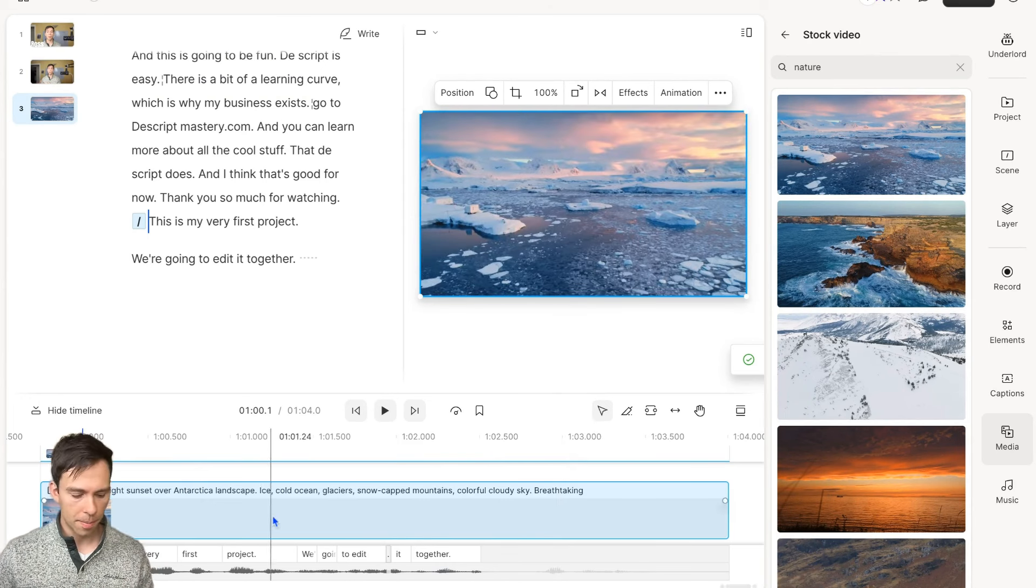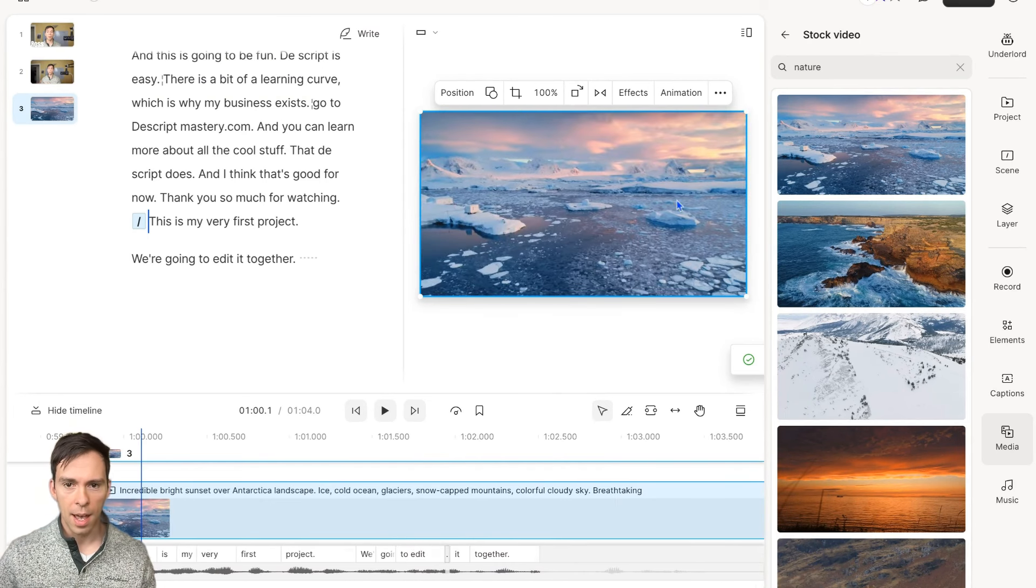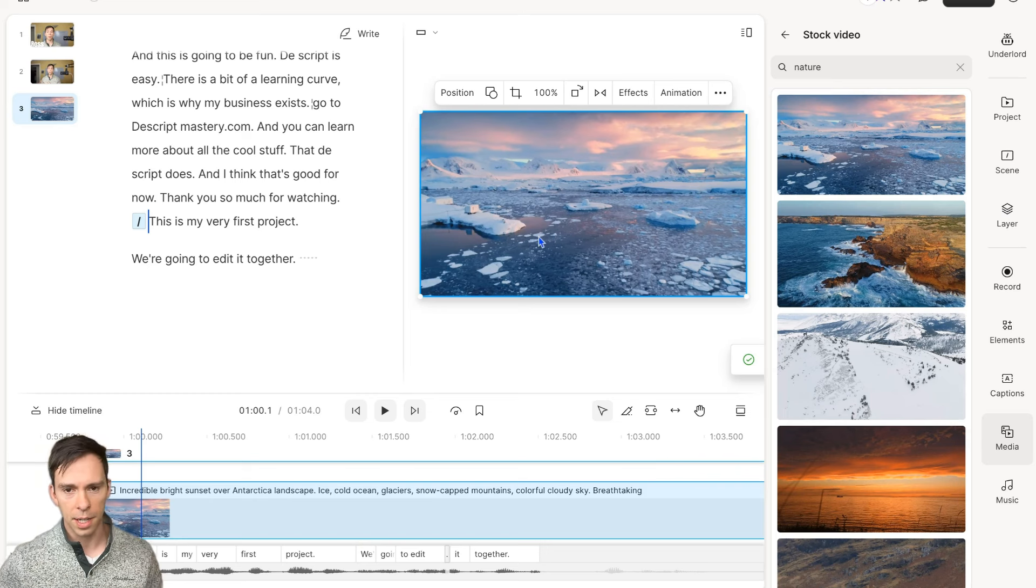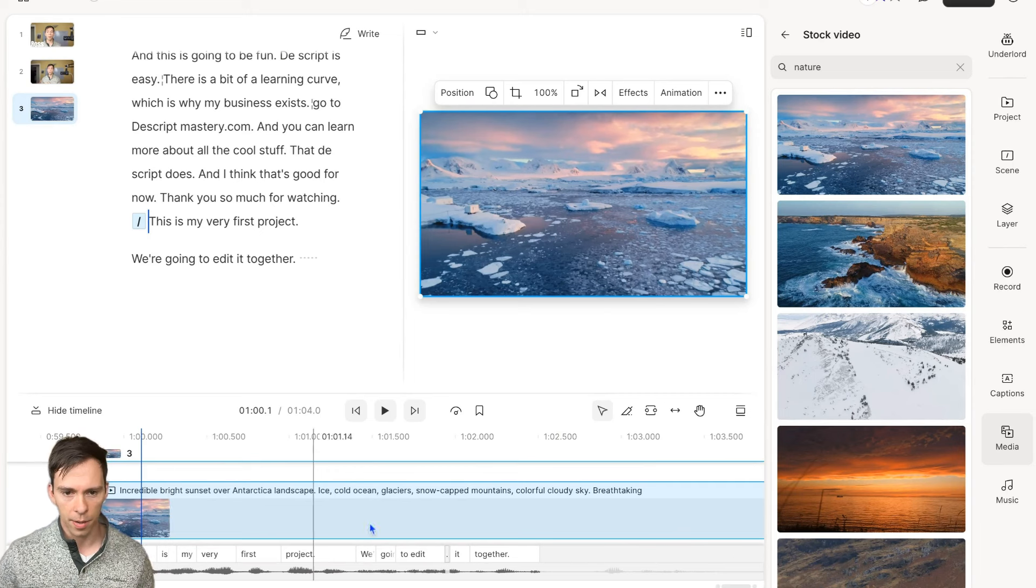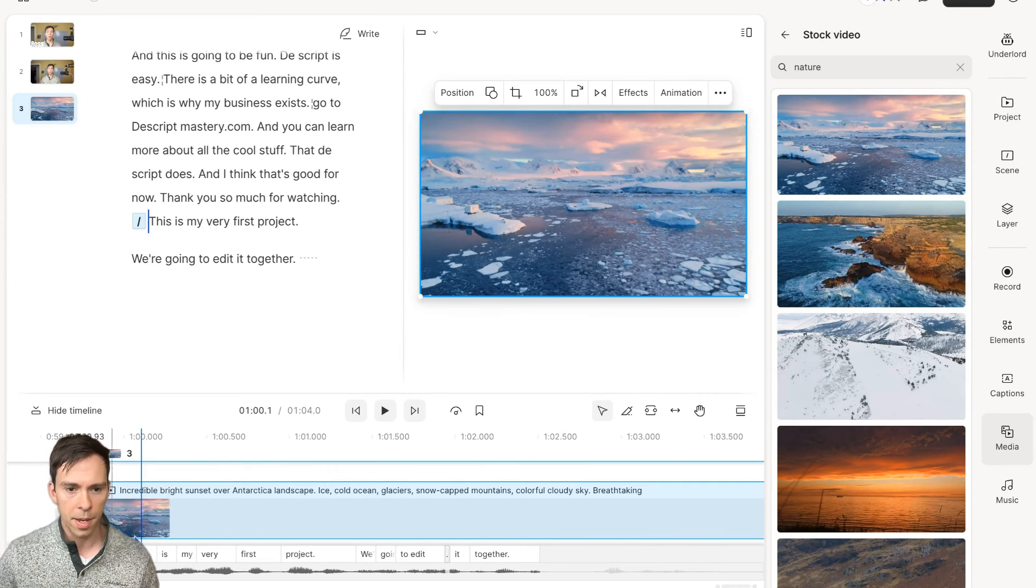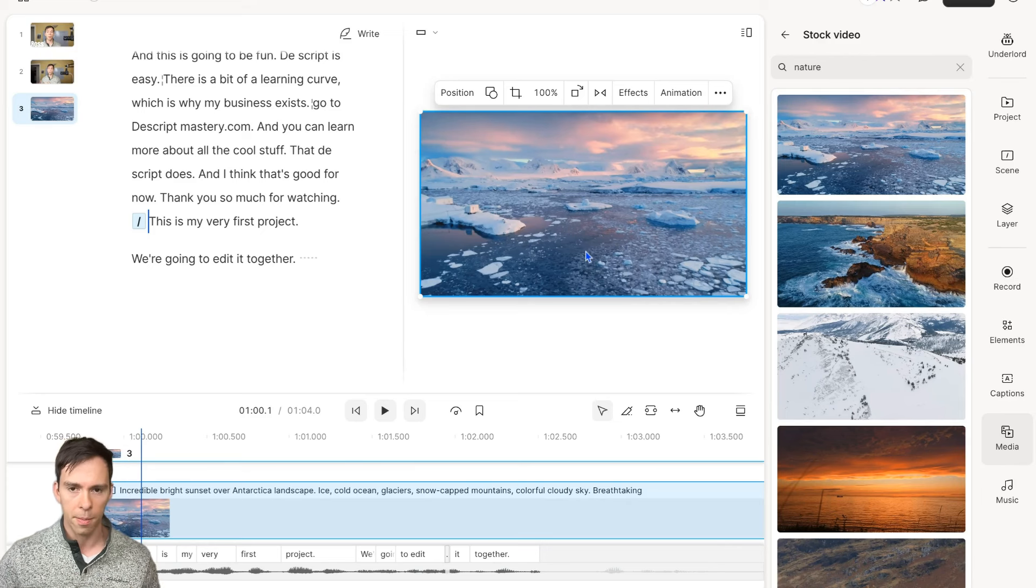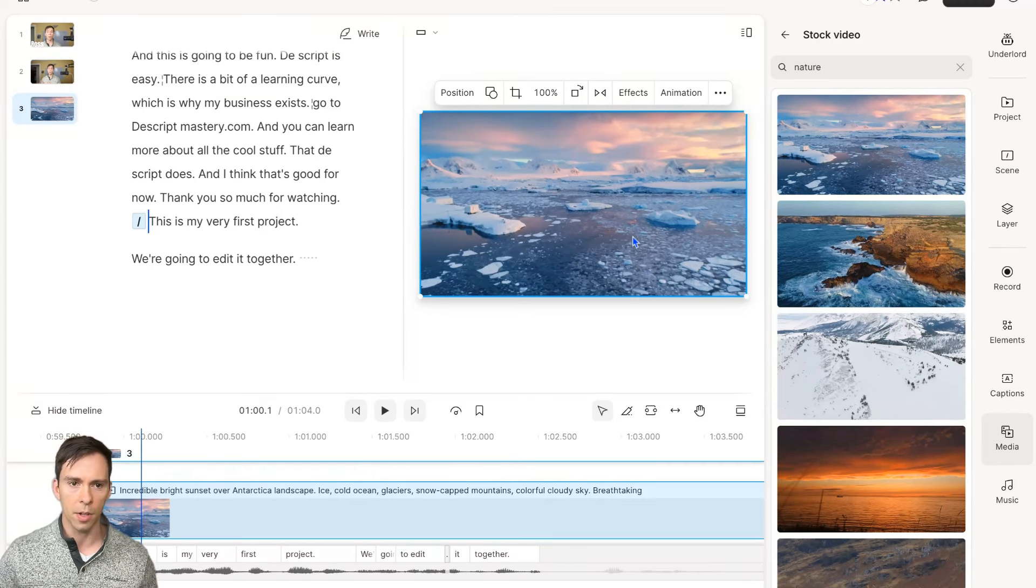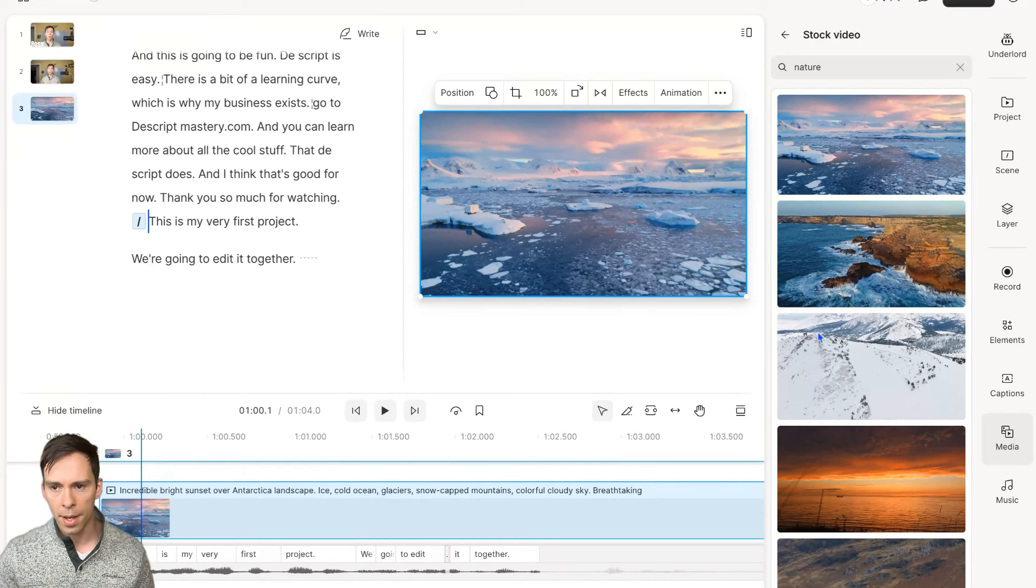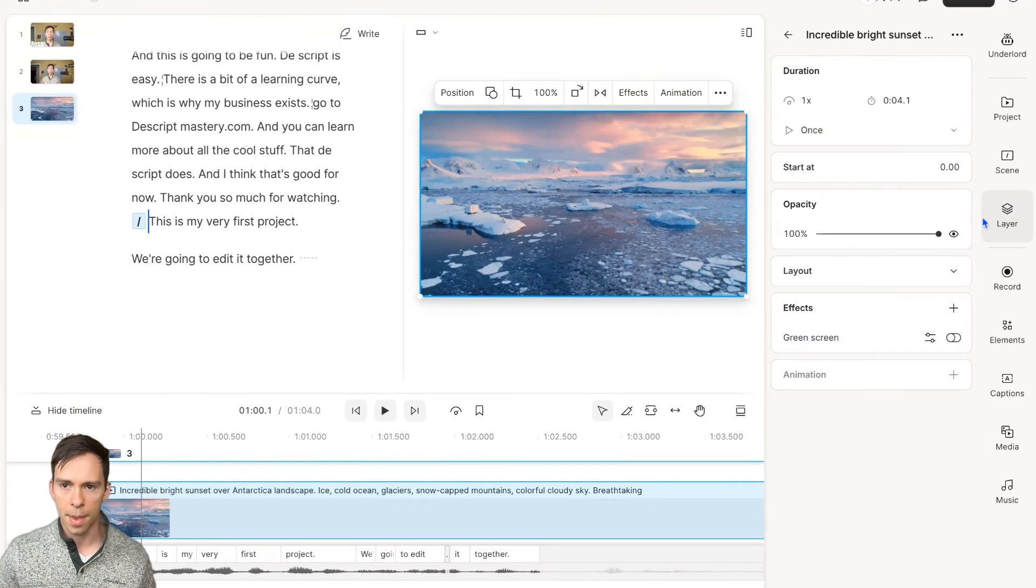Now notice what happened. If I look at my timeline, I can see this image, the image of this Antarctic scene. It's what's called a new layer. If I look down here, I see this blue layer. It's got a thumbnail to tell me that it's a small thumbnail of this bigger video.